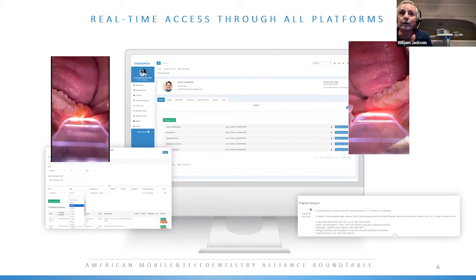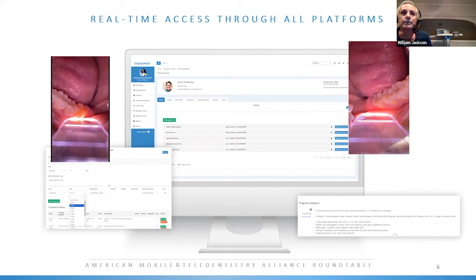We have the ability to have forms and take notes. The forms are actually customizable. Many people who use teledentistry are mobile, and mobile users need forms literally for every location they go to. So we have very customizable forms, notes, and so on. These can be referred — if you're a hygienist out in the field and you want to send records to a dentist, it's easily done and it doesn't cost you or the dentist anything to share those records.